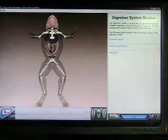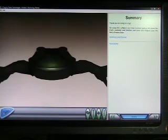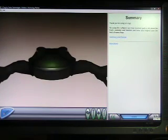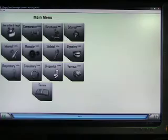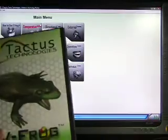So, that is Virtual Frog. And again, it's by Tactus Technologies.